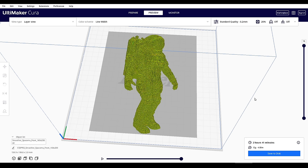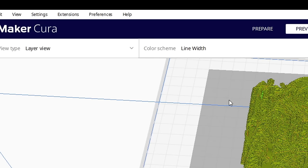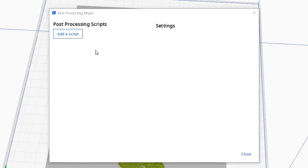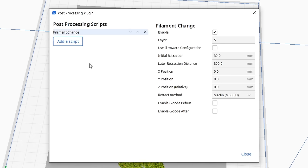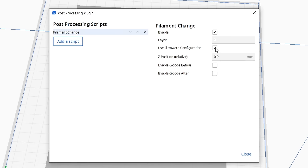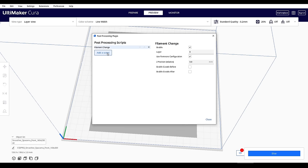If you're using Cura, you need to come up to Extensions, Post Processing and Modify G-Code. Then we add a script, and select Filament Change. We can tick Use Firmware Configuration, and then enter the layer number. We can ignore everything else. And we repeat this, adding scripts for each layer number, where we need an M600 filament change.